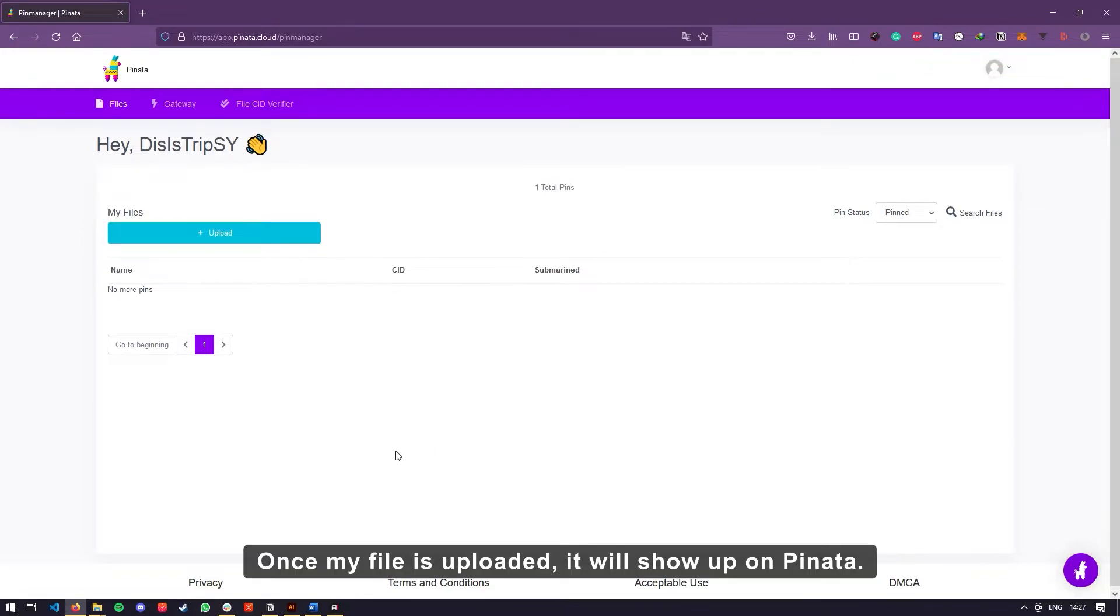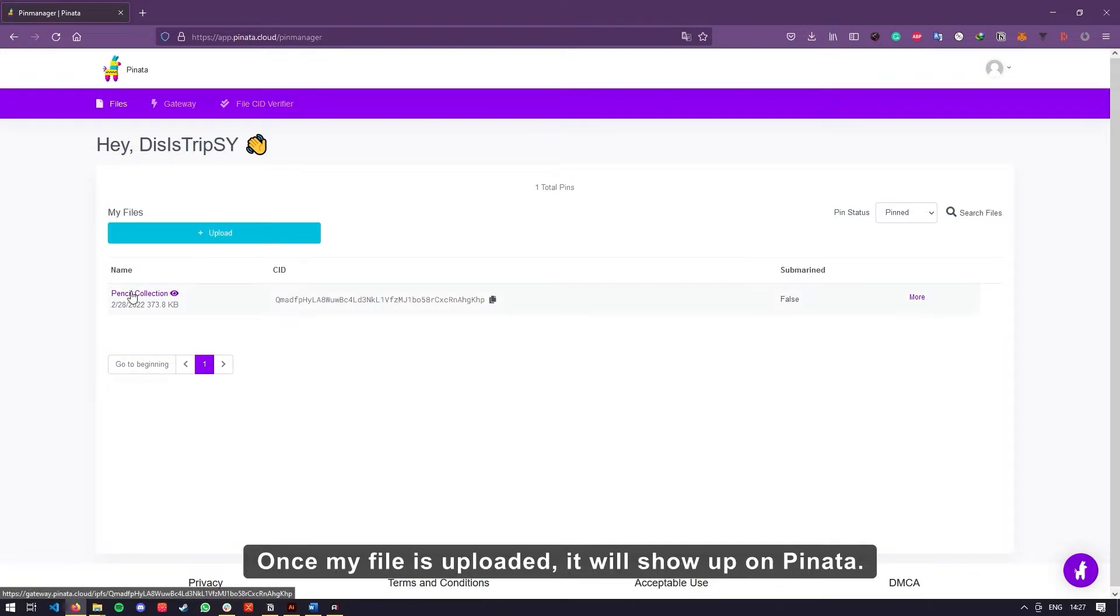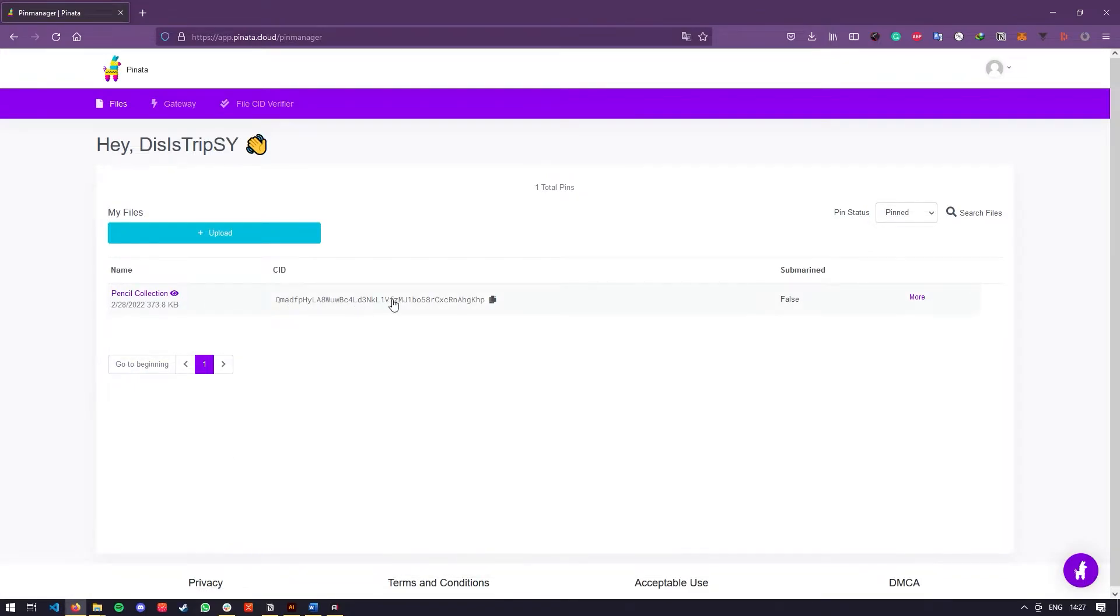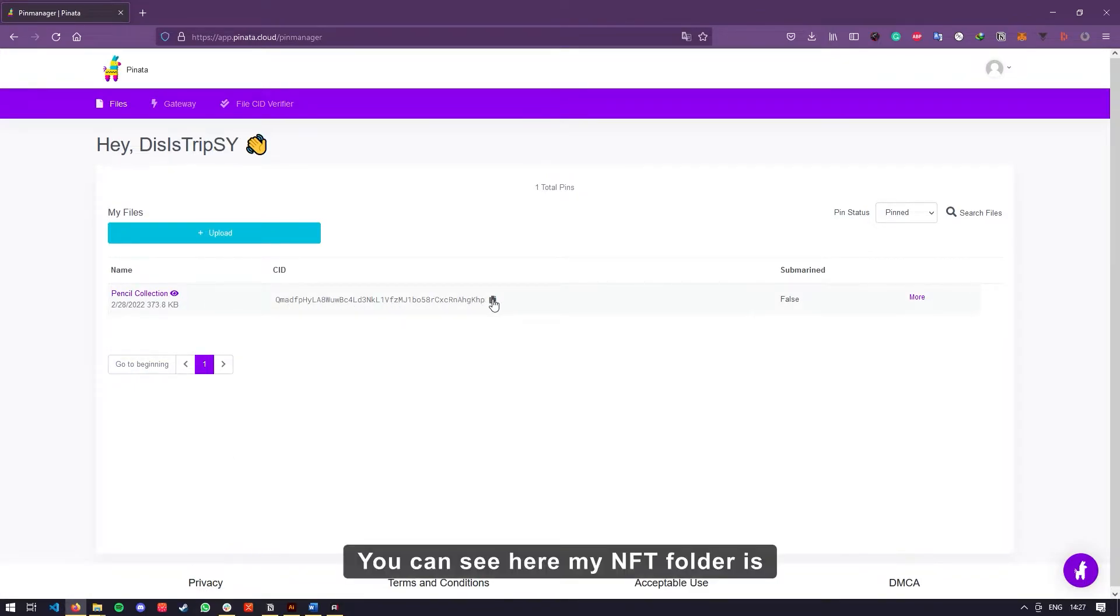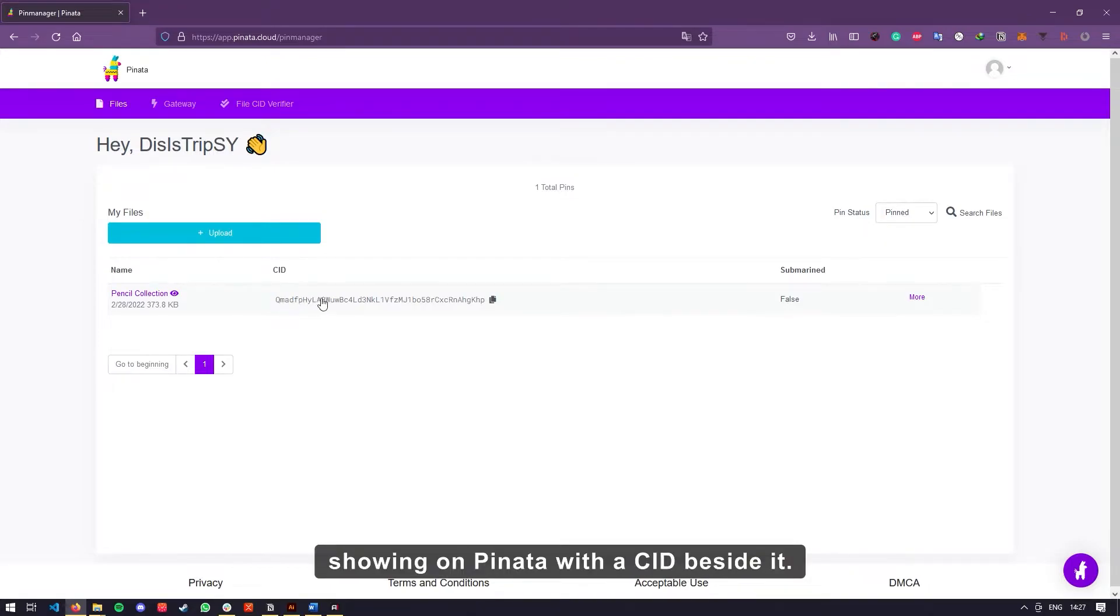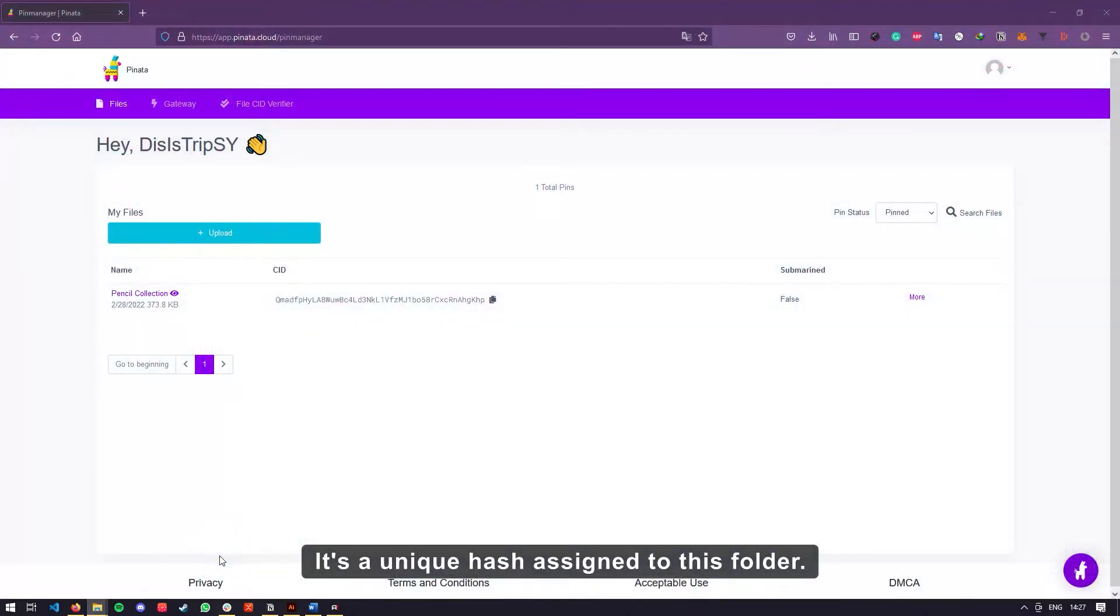Once my file is uploaded, it will show up on Pinata. You can see here my NFT folder is showing on Pinata with a CID beside it. It's a unique hash assigned to this folder.